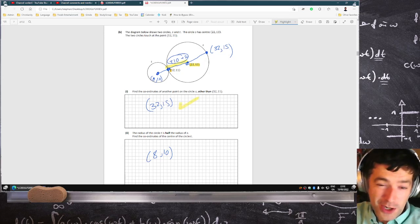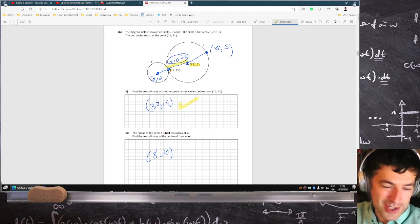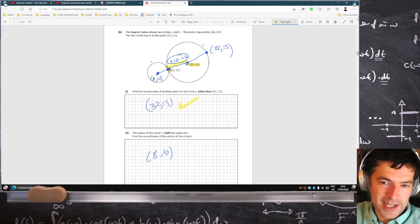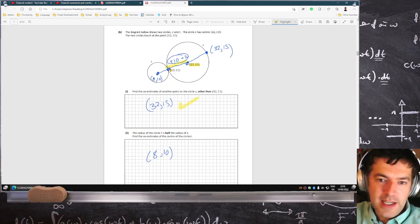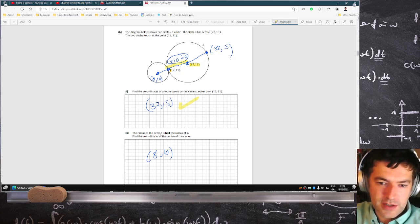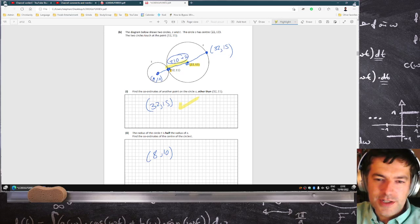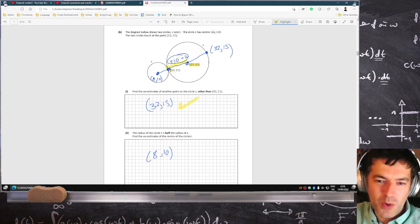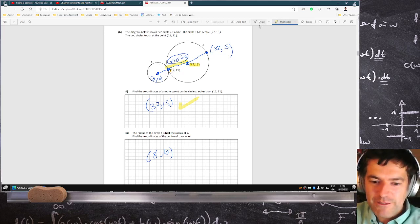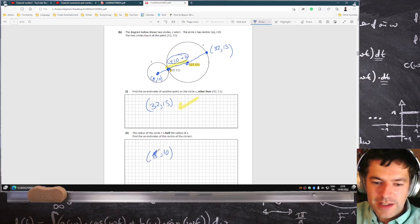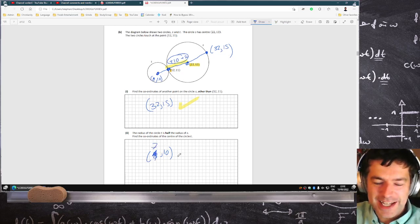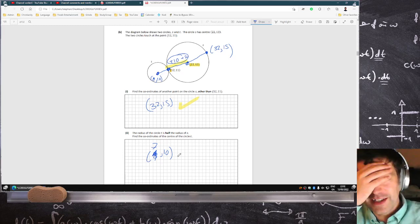And then I suggest going in reverse to get back to the center — it's only half the distance, because you're told the radius is half that. So rather than adding 10 and 2, it's minus 5 and 1. So 12 minus 5 is 7, and 11 minus 1 is 10. So yes, it should have been (7, 10).